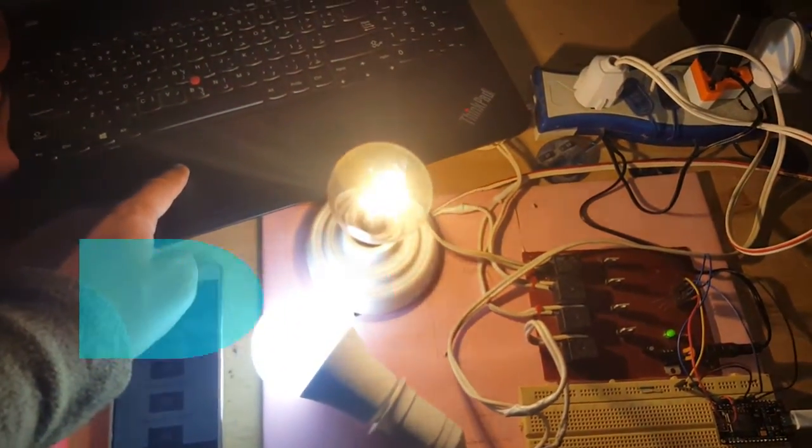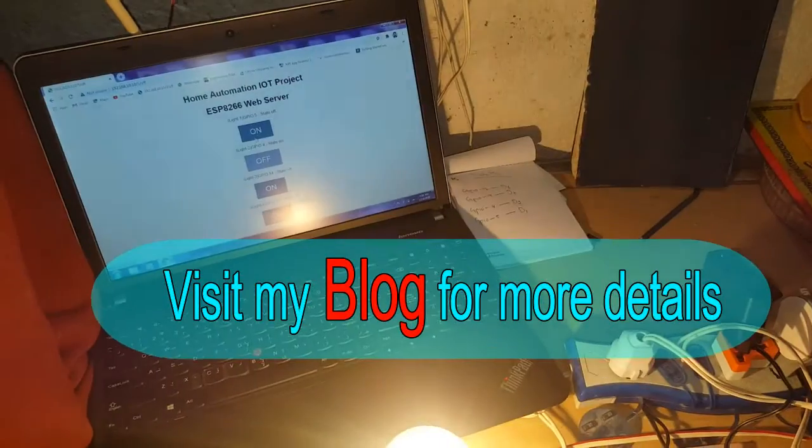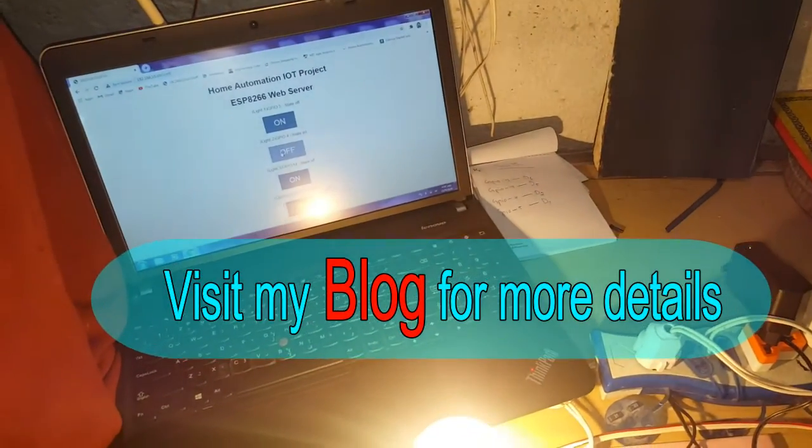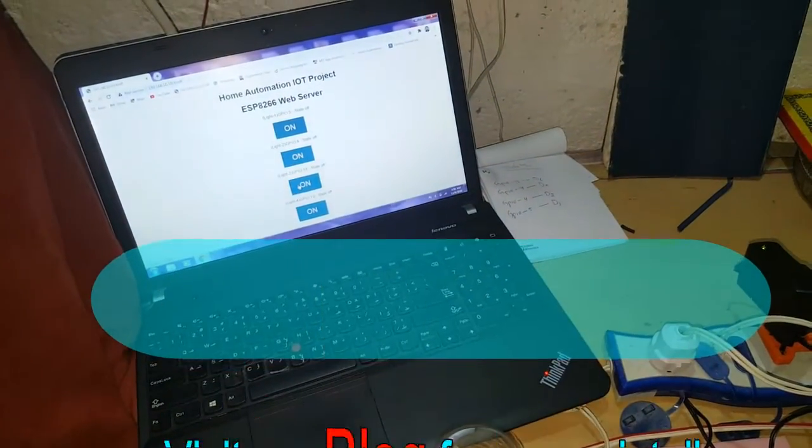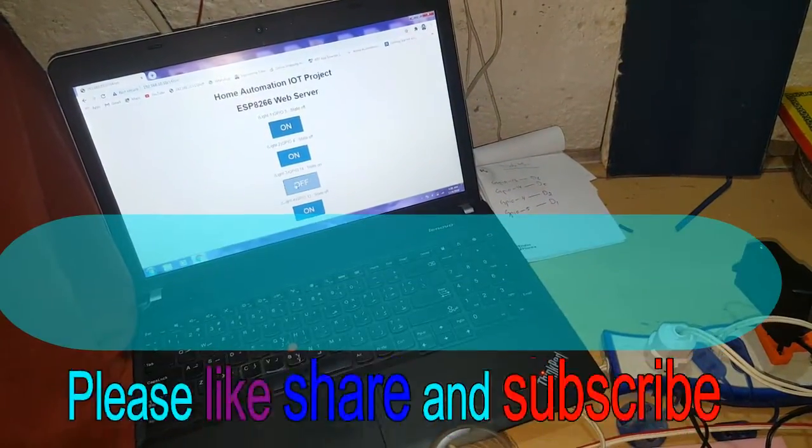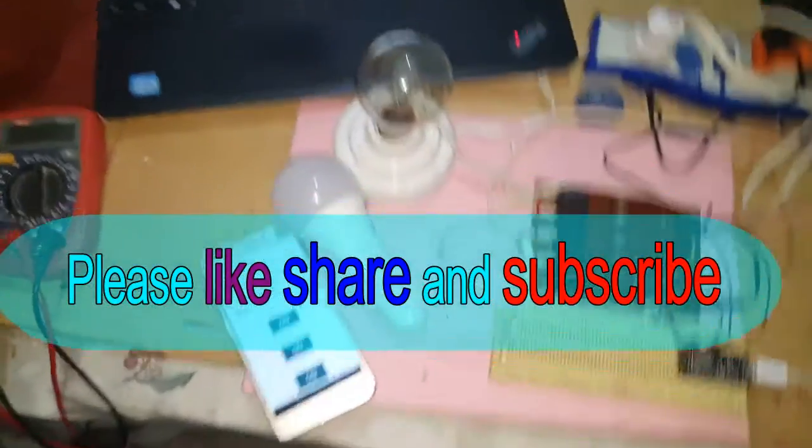For coding and circuit diagram, please visit my blog, and also please like, share, and subscribe. It's really appreciated. Take care and bye bye!